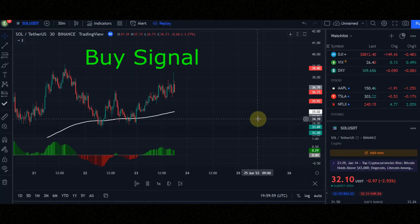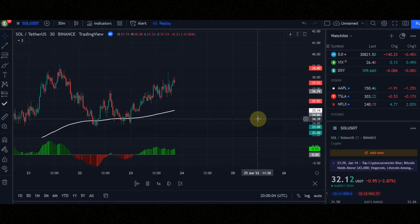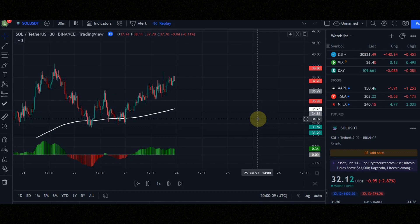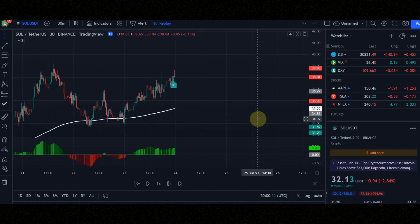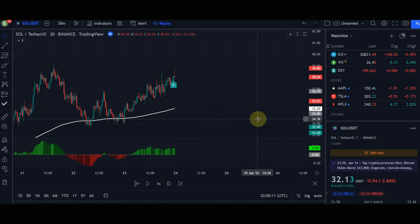Check these conditions for a buy signal. Condition number 1, when you see the buy signal, check the candles must be above the white line. Condition number 2, the histogram must be green. Now let's check the result.